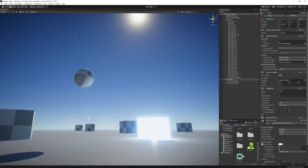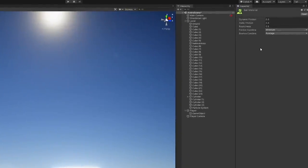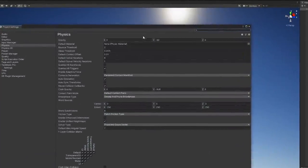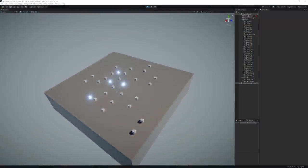We also tweaked the settings of the player's physics materials and even the physics settings of the entire project to improve the game feel and add more control to the movement.